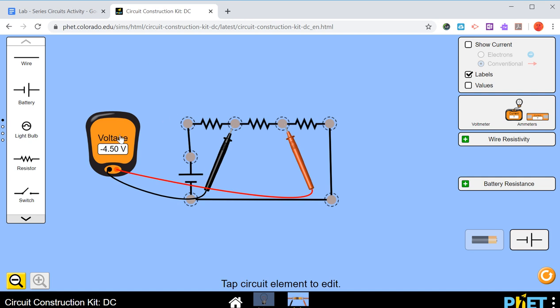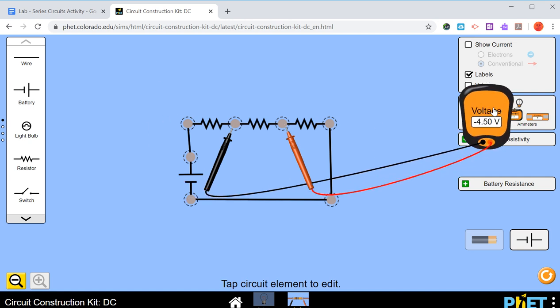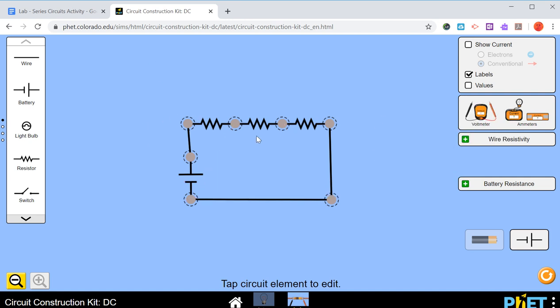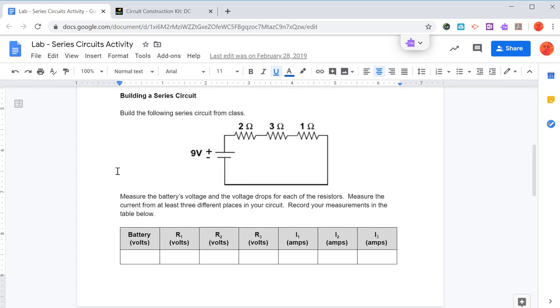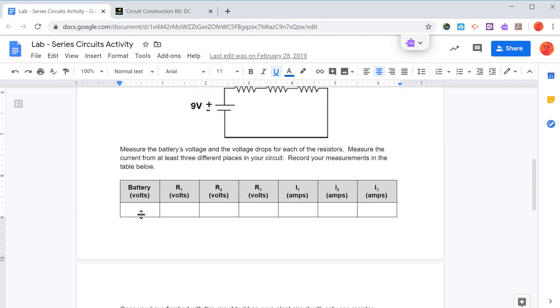Now this data we're going to put into this table. So you can type in what the battery's voltage is, what the resistance, the voltage drops are for each of the resistors, and then what is the current that's flowing through each of those resistors. That's why it says resistor 1, resistor 2, and resistor 3.